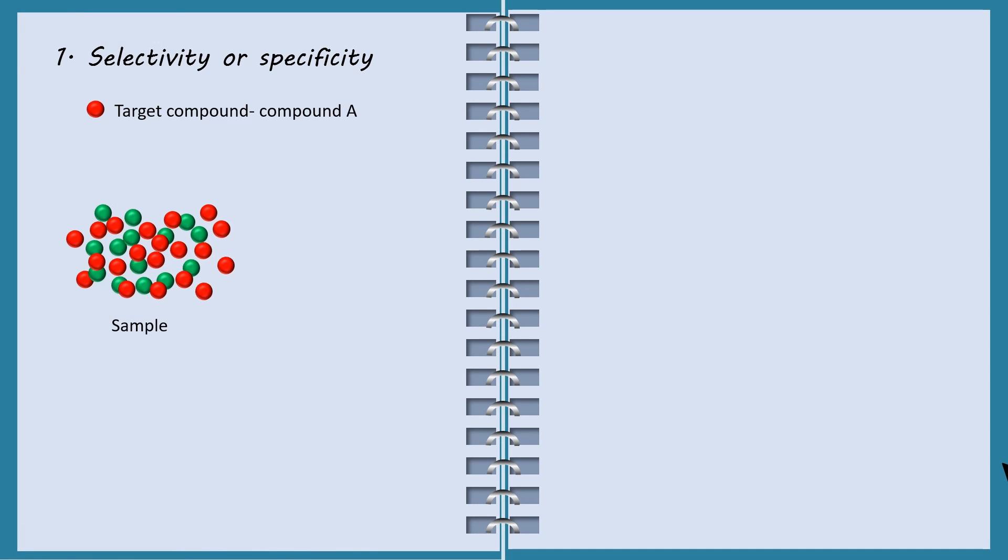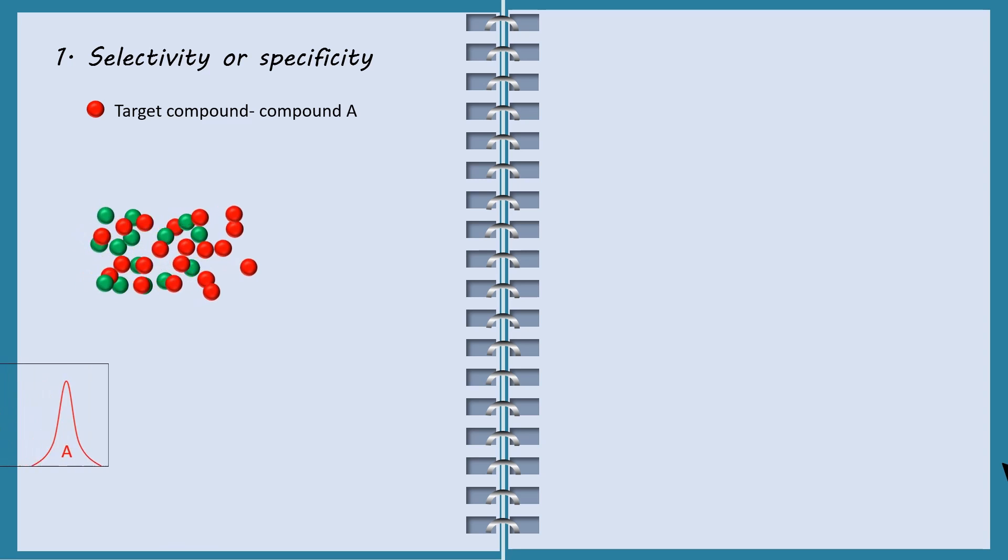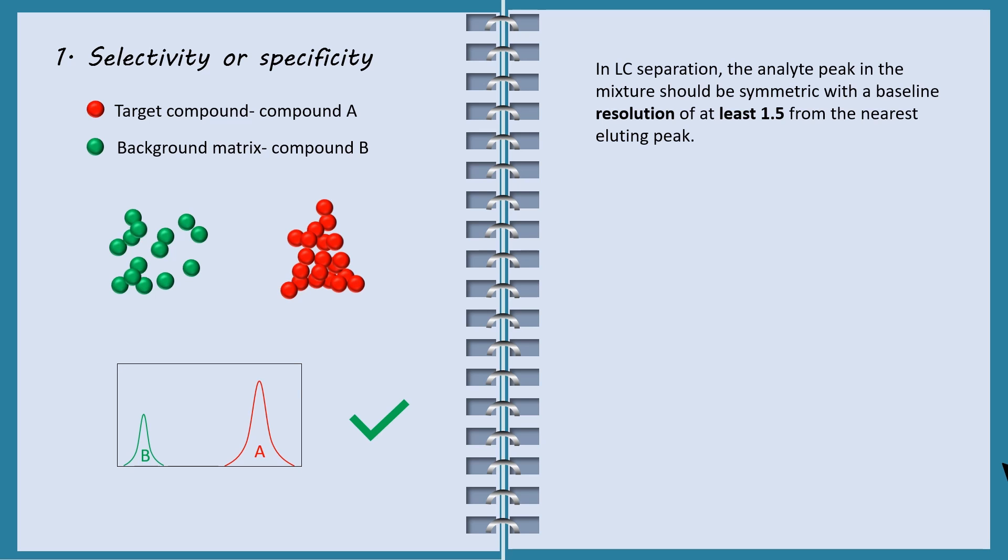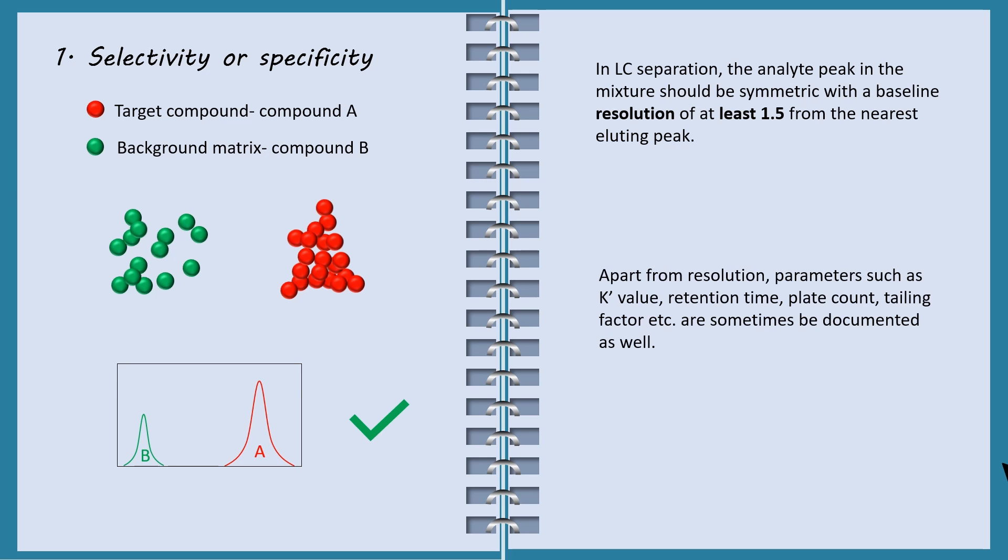Specificity is the ability to assess accurately the analyte of interest in the presence of components which may be expected to be present. In LC separation, the analyte peak in the mixture should be symmetric with a baseline resolution of at least 1.5 from the nearest diluting peak. LabSolutions software performs calculations to obtain these parameters. The values can then be printed and documented in validation report.